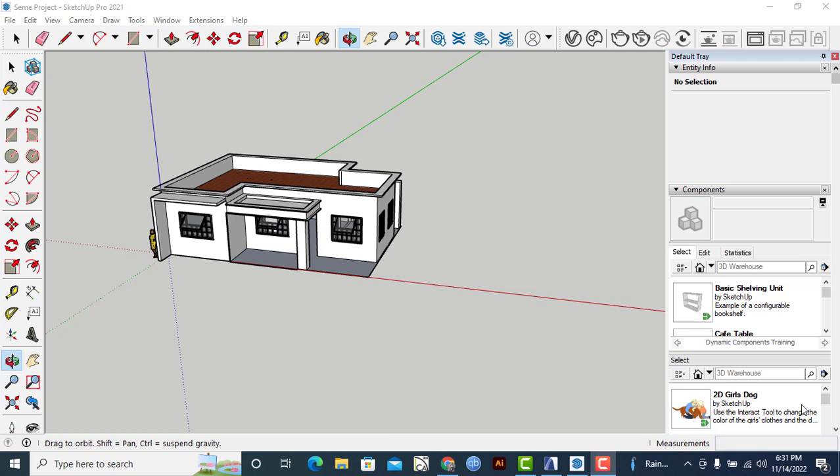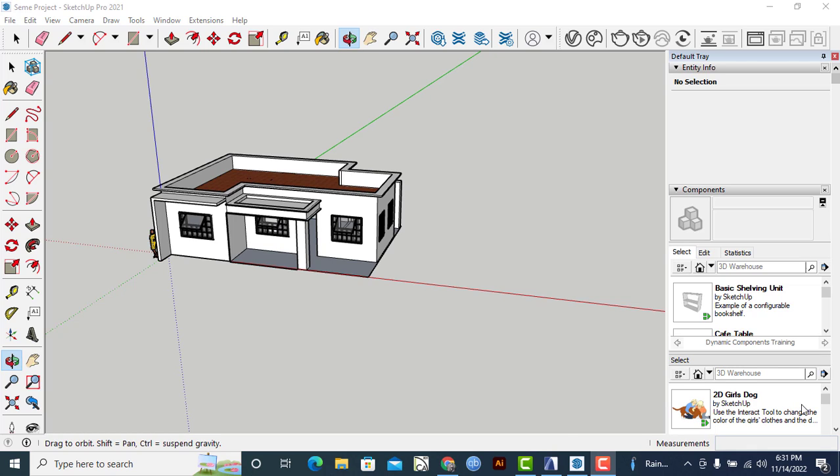So before we delve into this, I would like to kindly ask you to subscribe to this YouTube channel so that you may not miss any of our upcoming tutorial videos that we'll be putting up on this platform.